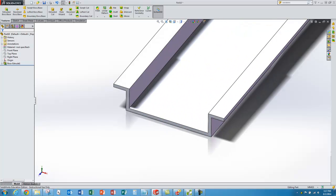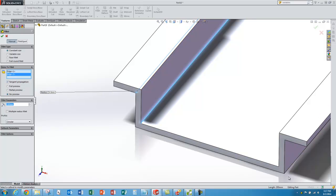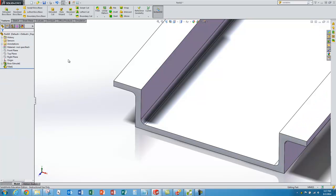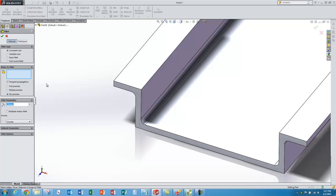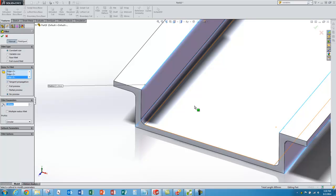I didn't put the corner fillets in the sketch — there are 0.8 millimeter corner fillets I left out on purpose to keep the sketch simple, and I'll add them later which is much easier. I go to the fillet command, type in the 0.8 radius, and select the 4 inside edges. Then I invoke the command one more time for the outside bends. To keep even part thickness I type in 1 plus 0.8 — part thickness plus the inside bend — and select the outside corners, then approve the feature.